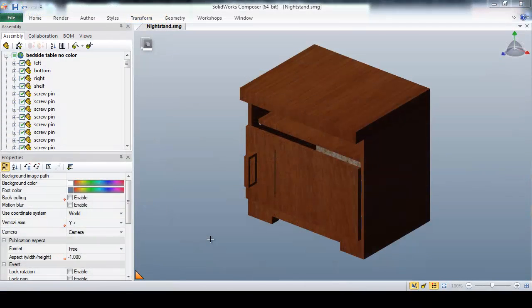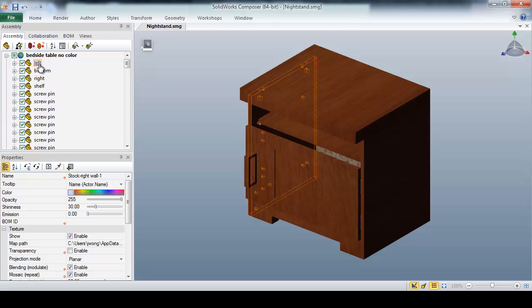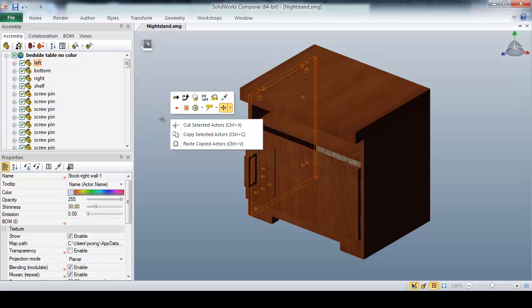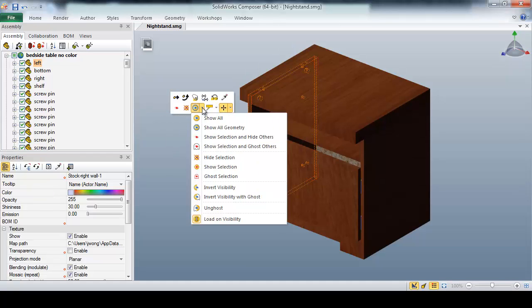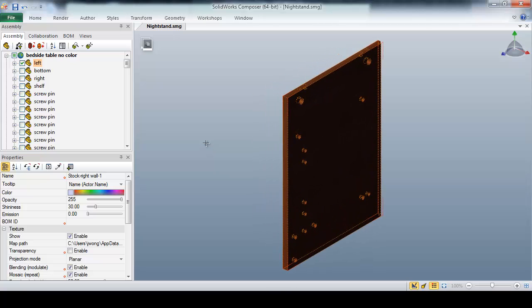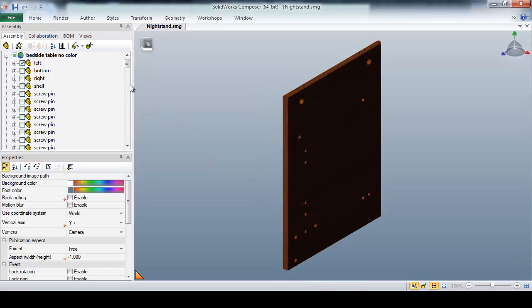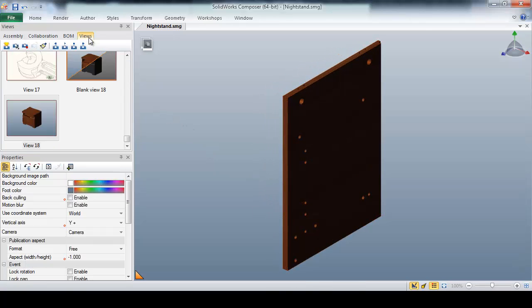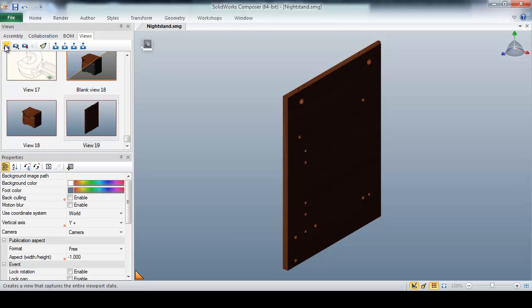First, I'll quickly create views to represent each step of the assembly process for the nightstand. I'll simply select the first part I wish to illustrate, hide all the other actors, select the views tab, and create a new view. Like that, we've got the first step of our assembly process.